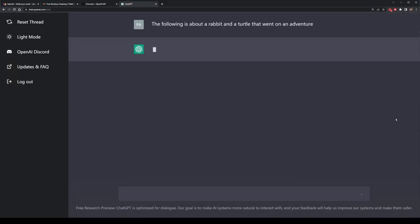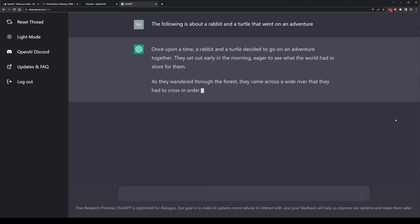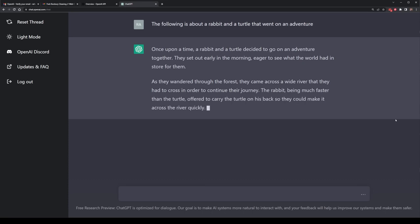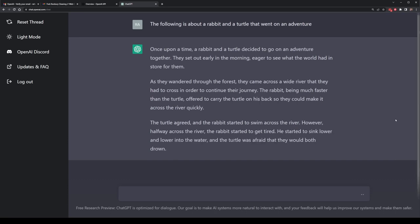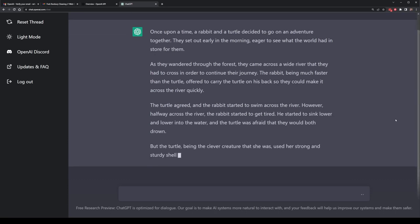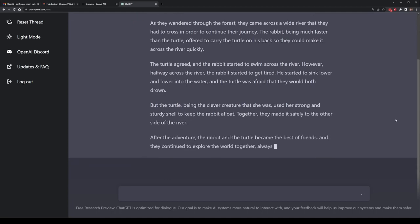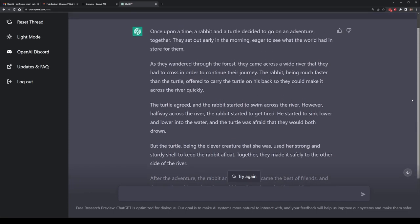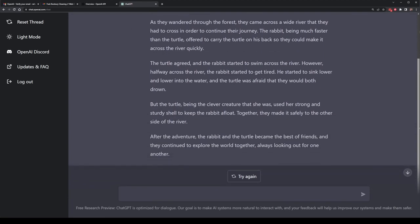Now let's do a short story. I'm going to do a story about a rabbit and a turtle that went on an adventure. This is a simple request for a story from OpenAI, and it's actually quite good at providing these. It gives us a story about the two going on an adventure where they swim across a river. There is a small moral to this story, which is useful, but it's really kind of generic. If I want a more specific story, I'm going to have to be more specific with the prompt.